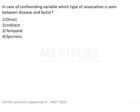In case of a confounding variable which type of association is between a disease and a factor? The options are direct, indirect, temporal and spurious. Question: in case of a confounding variable which type of association is seen?